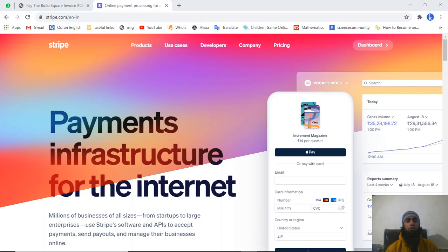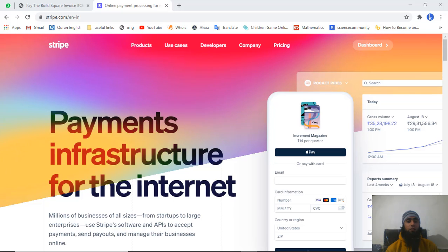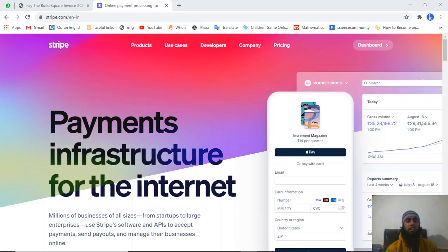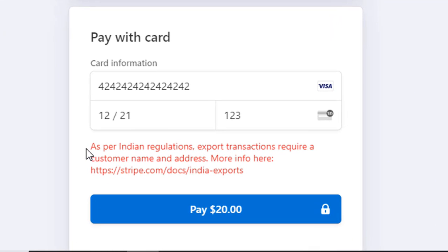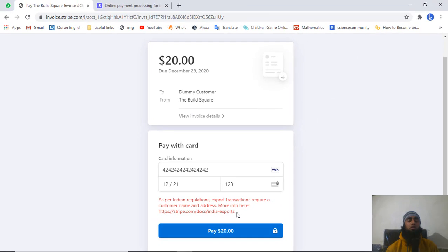In this video I am going to show you how you can create an invoice, and most importantly I am going to solve an issue you may be getting. I have this error while doing the payment from an invoice or a Stripe payment link: 'As per Indian regulations, export transactions require a customer name and address — more info at stripe.com/docs/india-exports.' If you are facing this issue, I will show you step by step how to solve it.